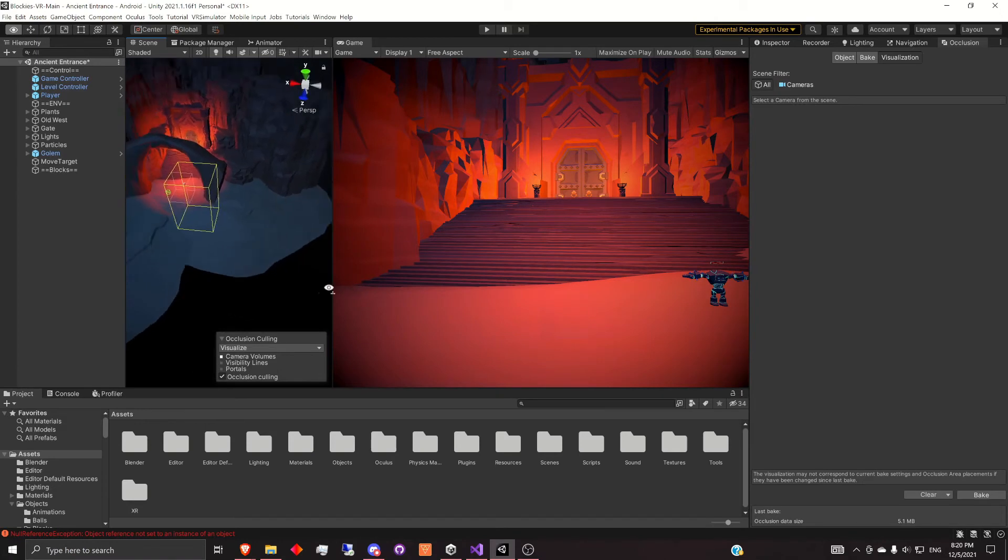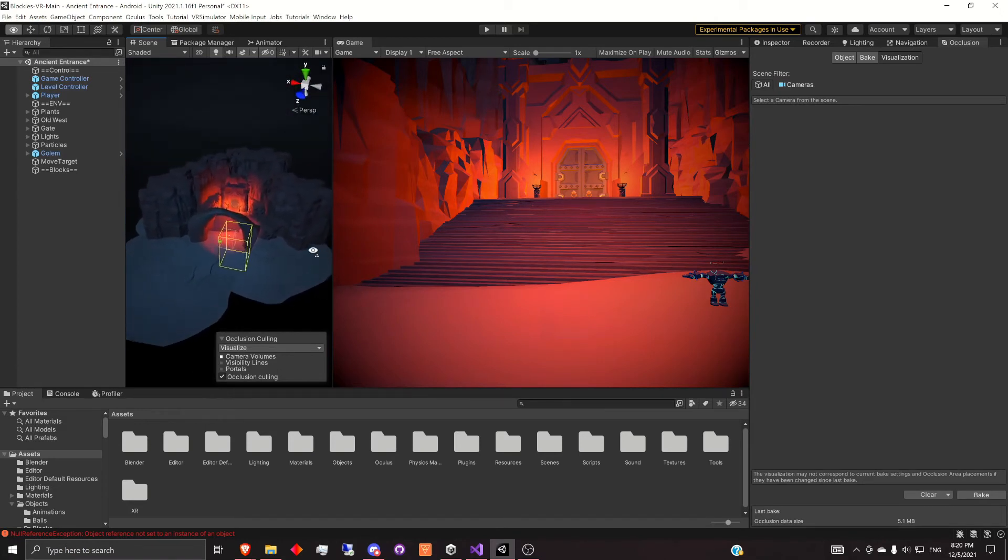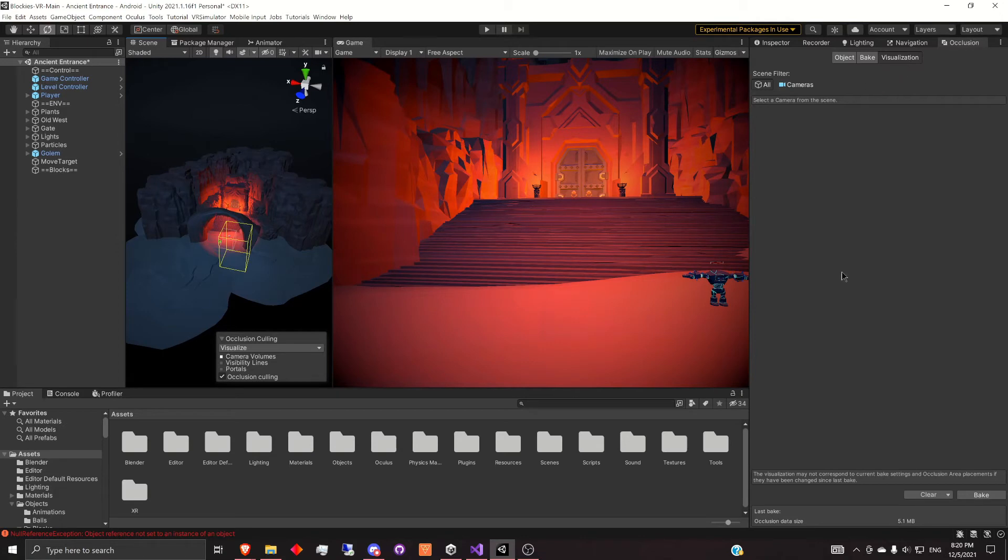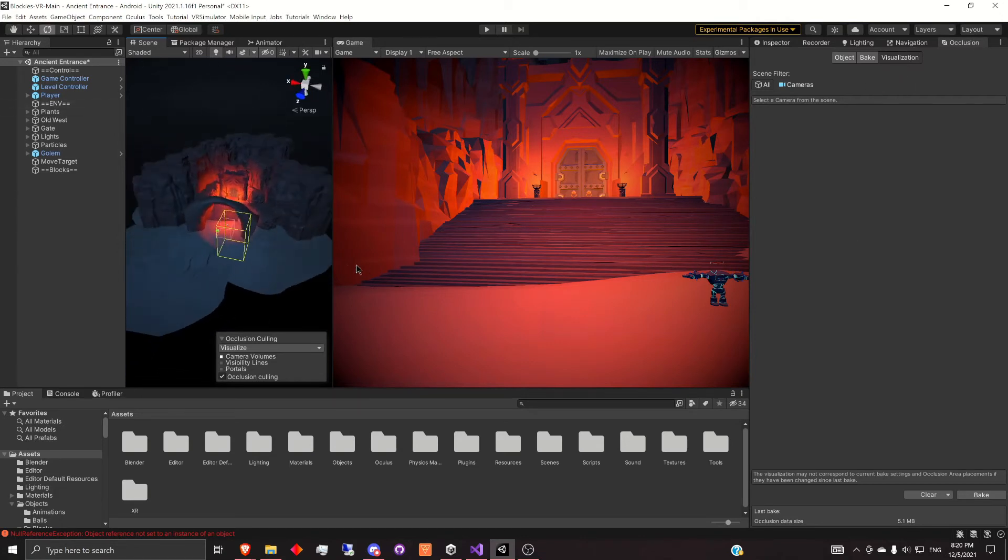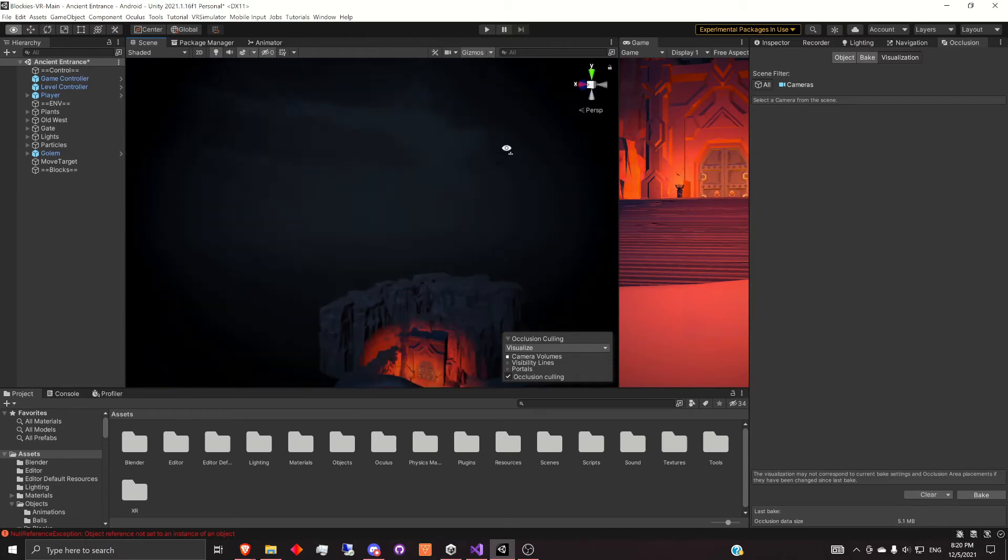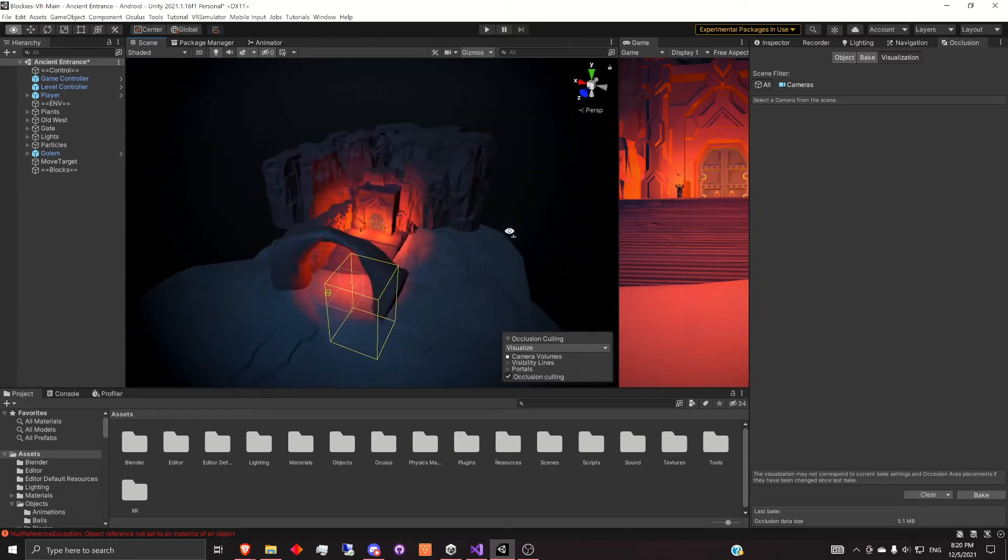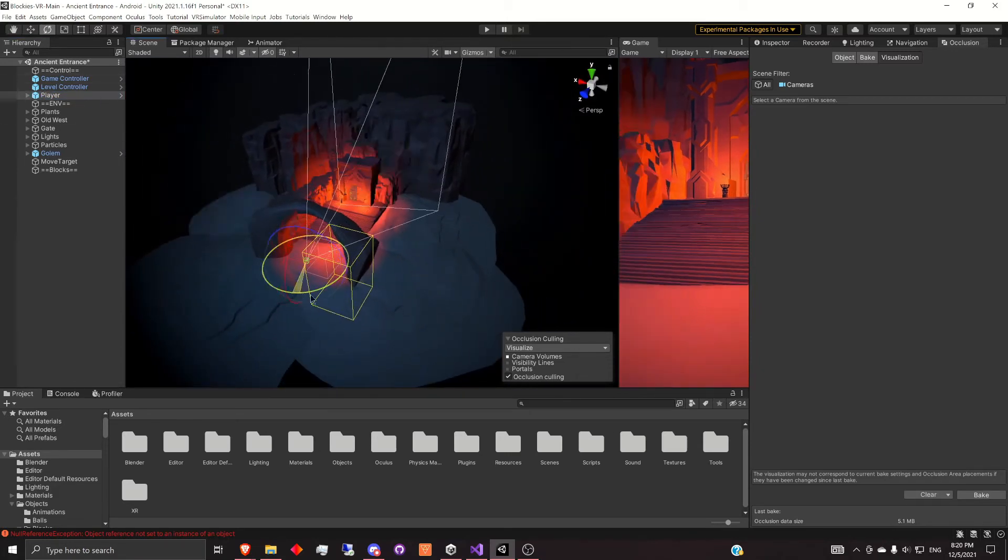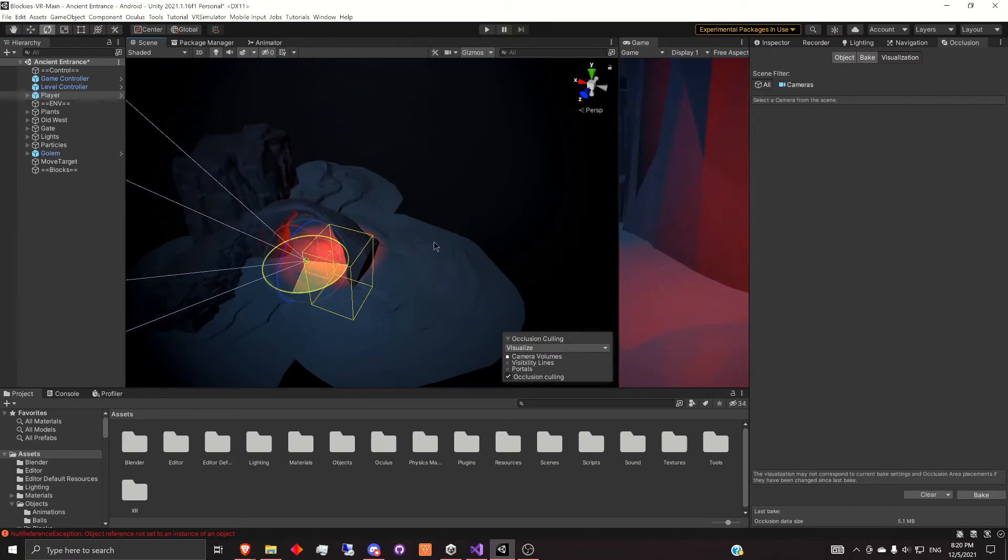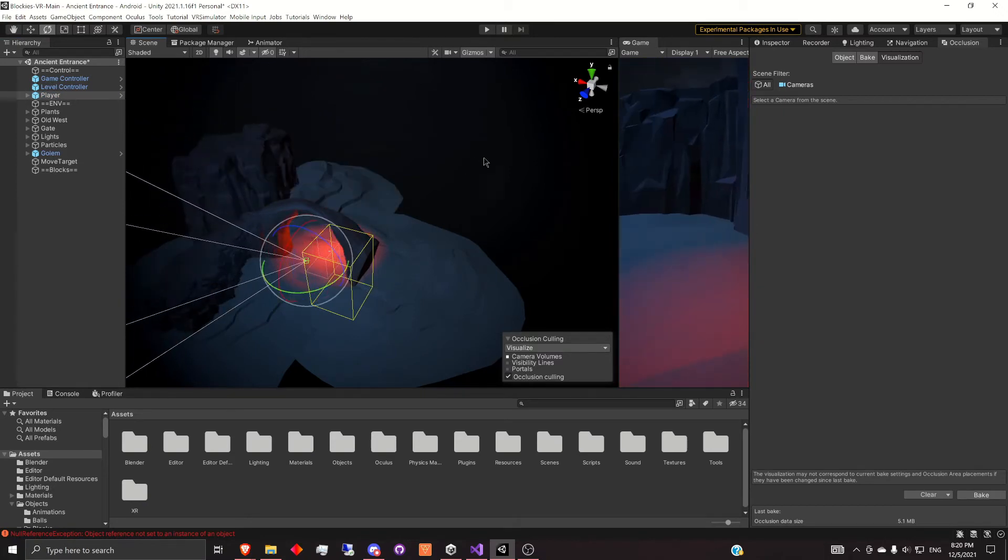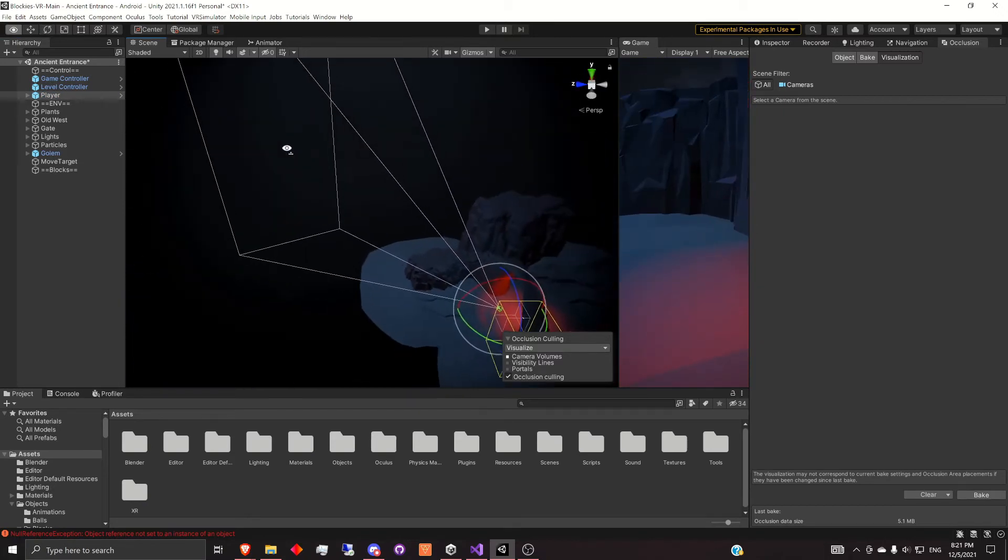So you can see that it's already working. Since we're inside the occlusion and visualization section right here, you can see that in the scene view, only what we're actually seeing is coming up. Now, if I go and select the player and start to rotate the player around, different objects are going to start to appear.